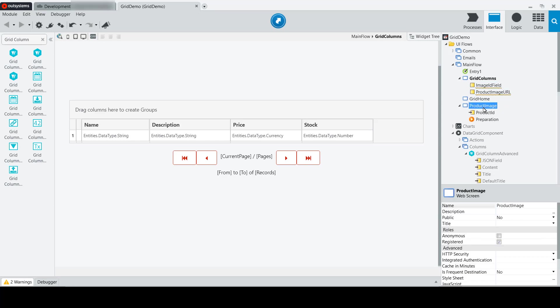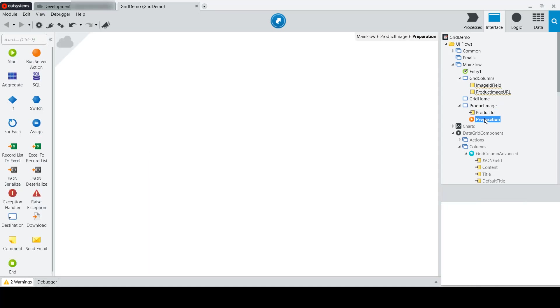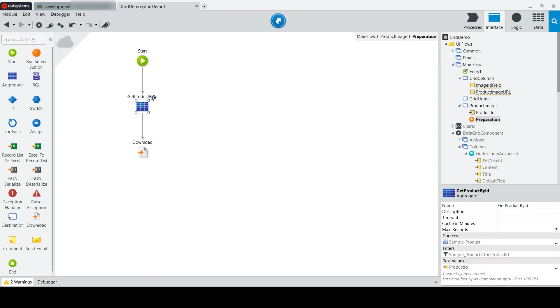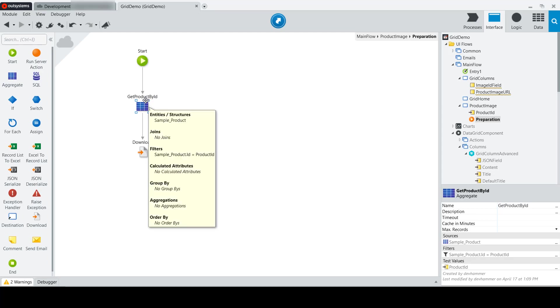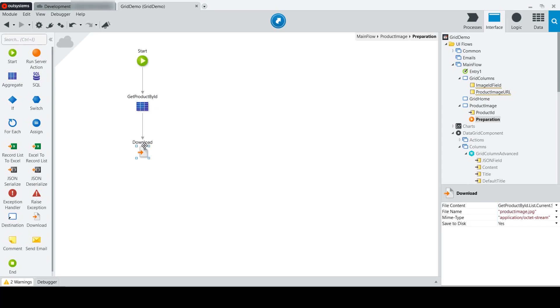I've also added a new screen, product image, and product image's job is simply during the preparation stage to go and query the aggregate for the product, get the product specific to our ID, and download the image binary from that entity. Notice that our download end node in our preparation is going to download an image of product image.jpg, the MIME type application/octet-stream,